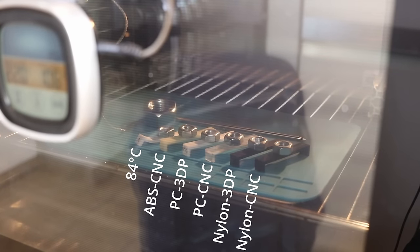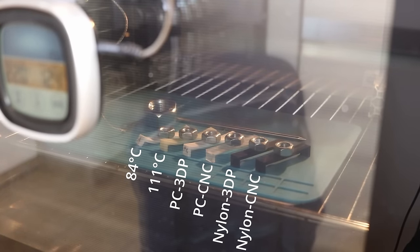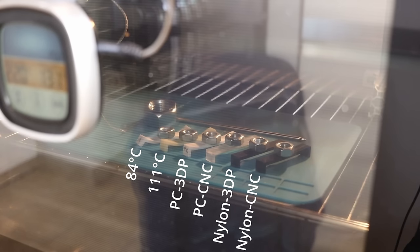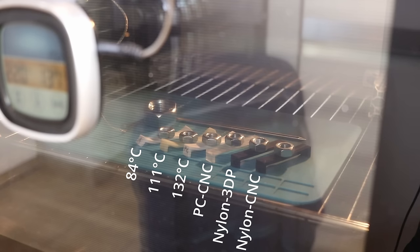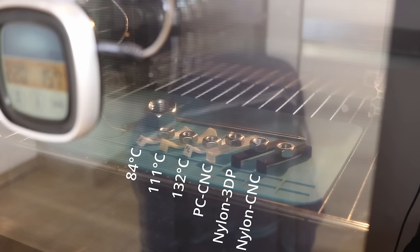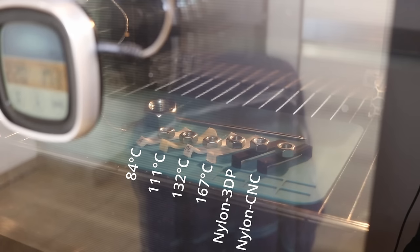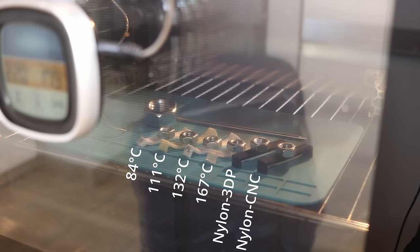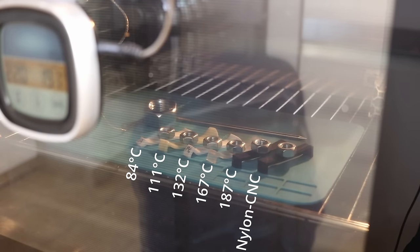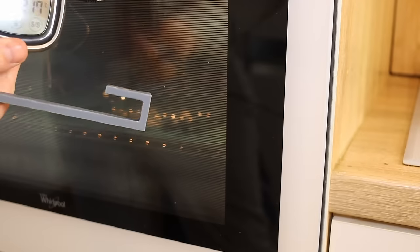The first deformation I noticed on 3D printed ABS part. And next one was ABS CNC machined part. And then polycarbonate 3D printed. And then we have a big jump. The next one will be the CNC machined polycarbonate, but only approximately at 167 degrees Celsius. And then 3D printed nylon. And then I stopped the experiment on 217 degrees Celsius.